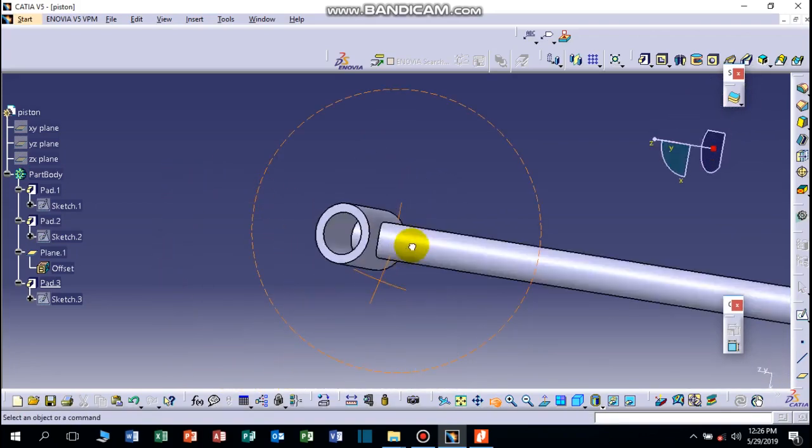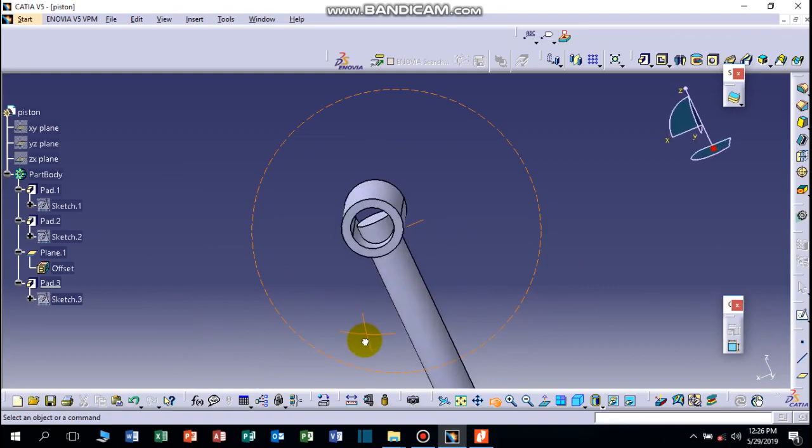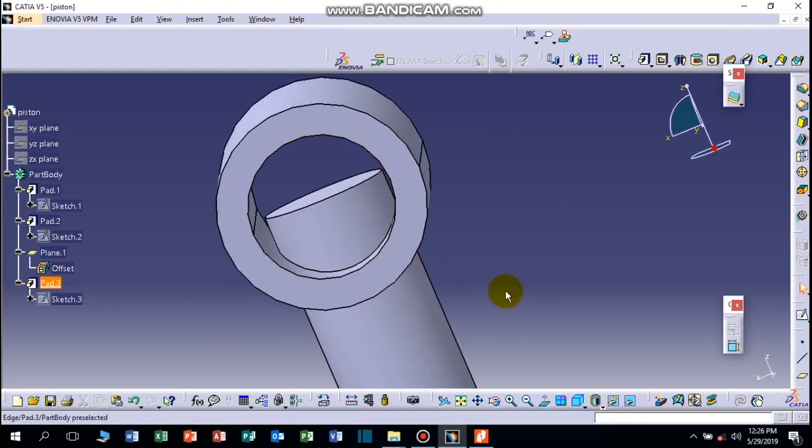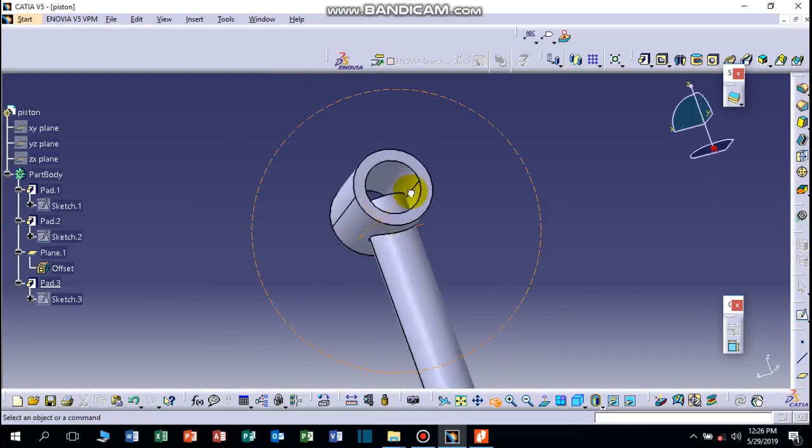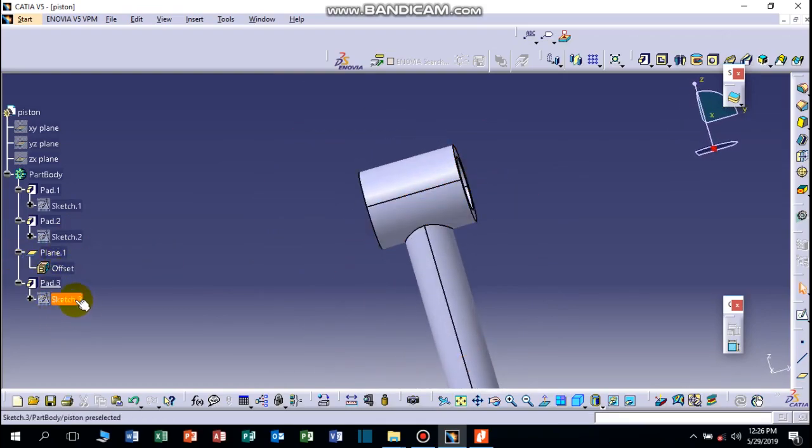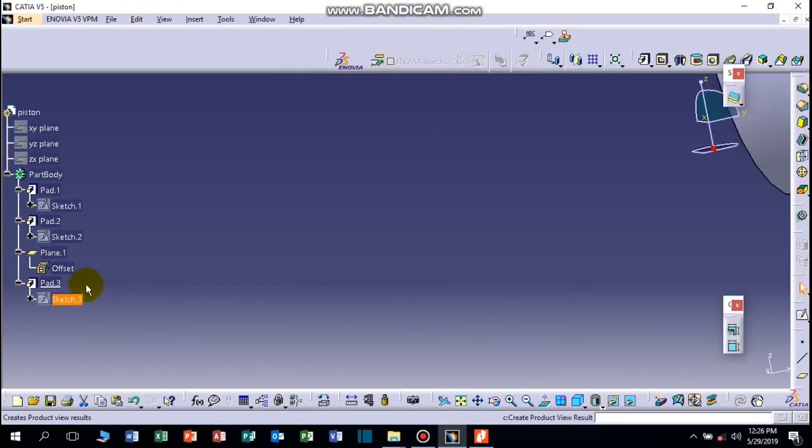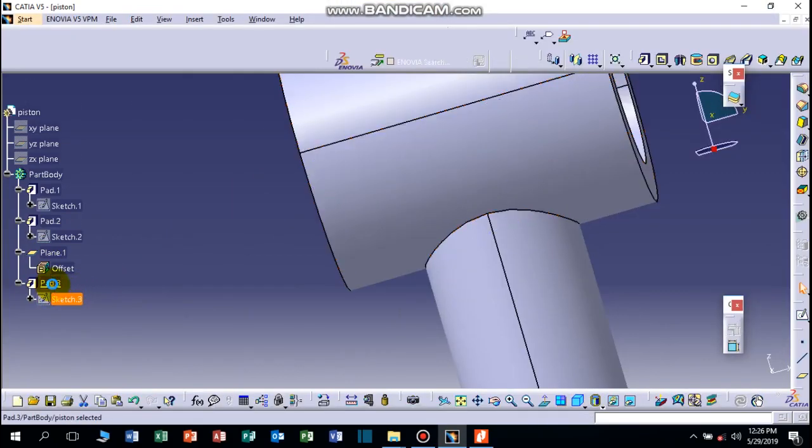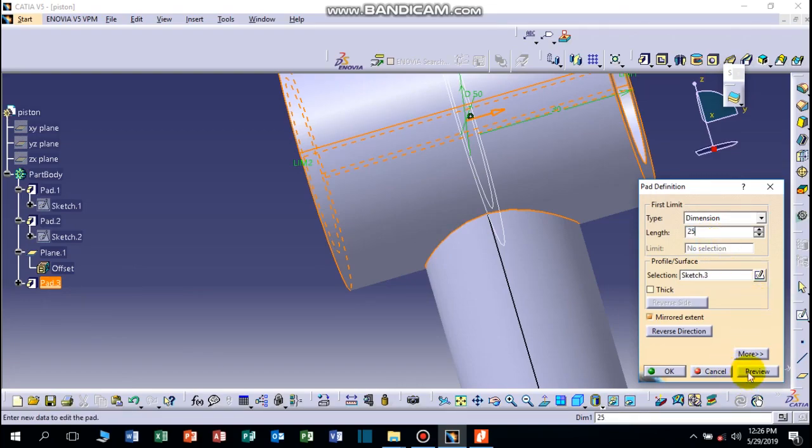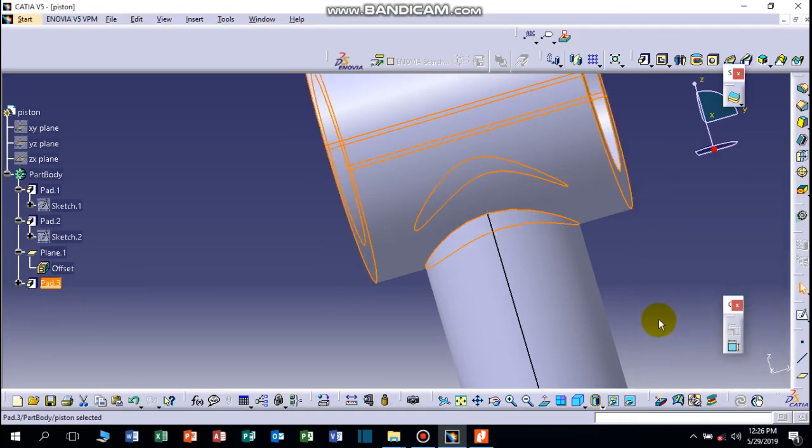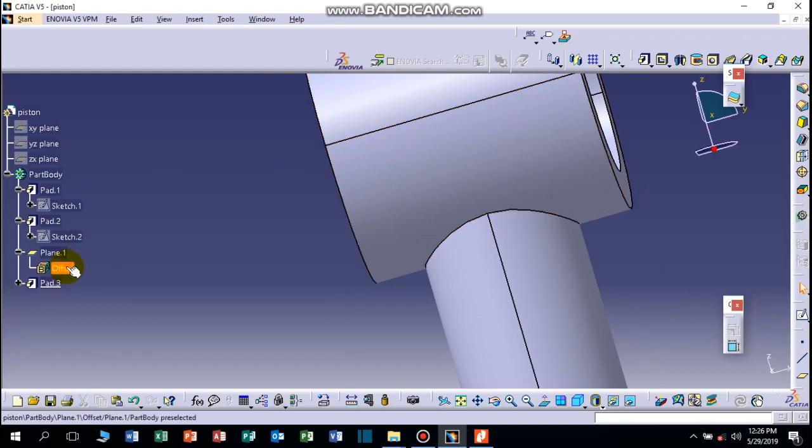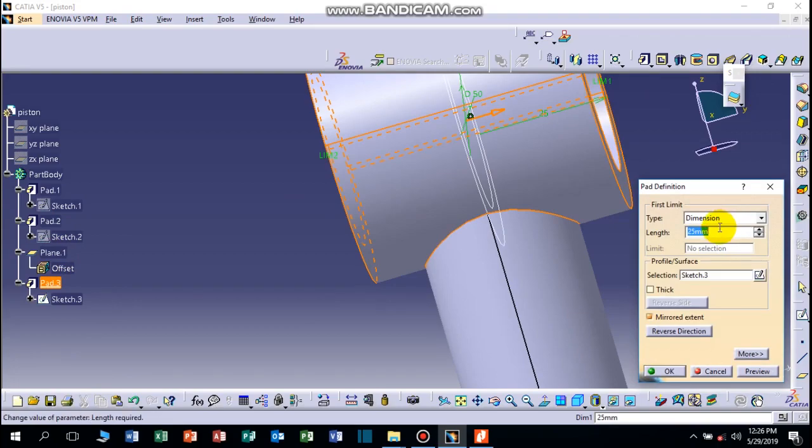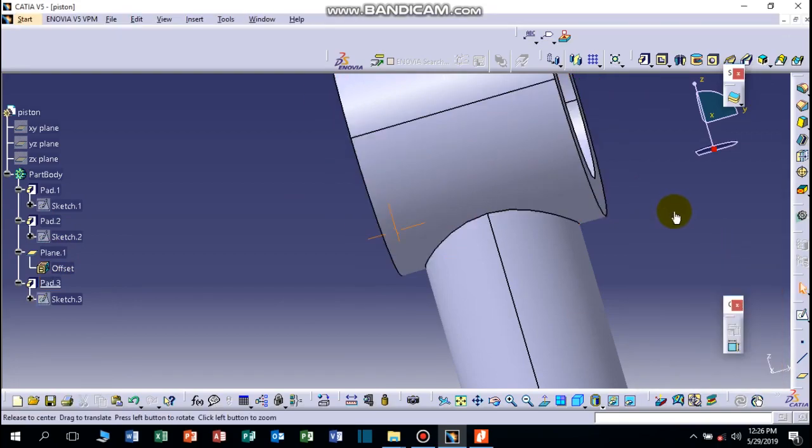Still it's very huge, we can minimize this one. That means sketch three, no it's not sketch three, part three. It's enough to make it to identify. Okay, 20. Part three, 20mm. Yeah, it's good now.